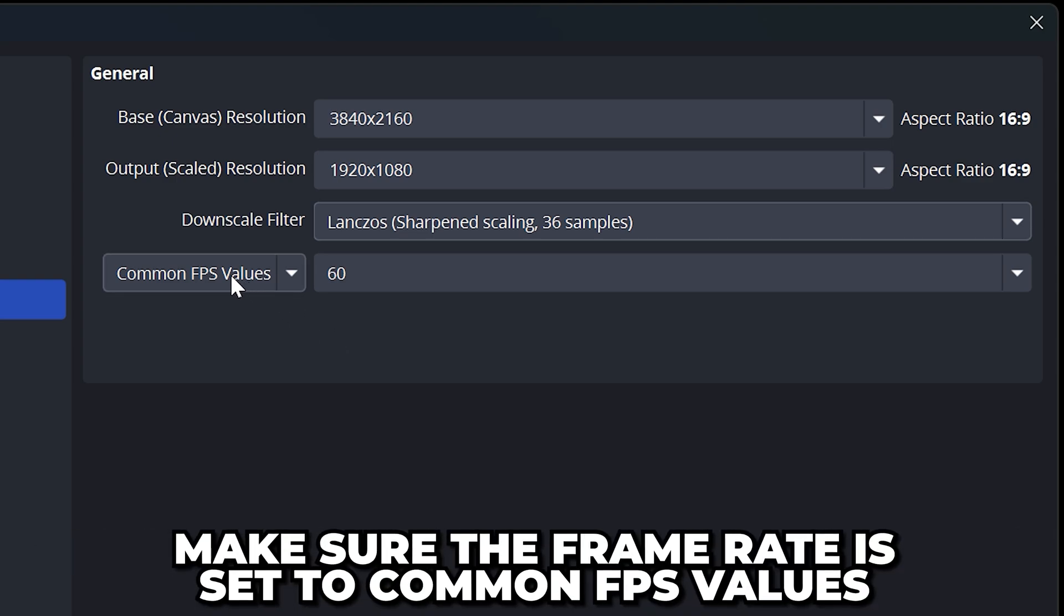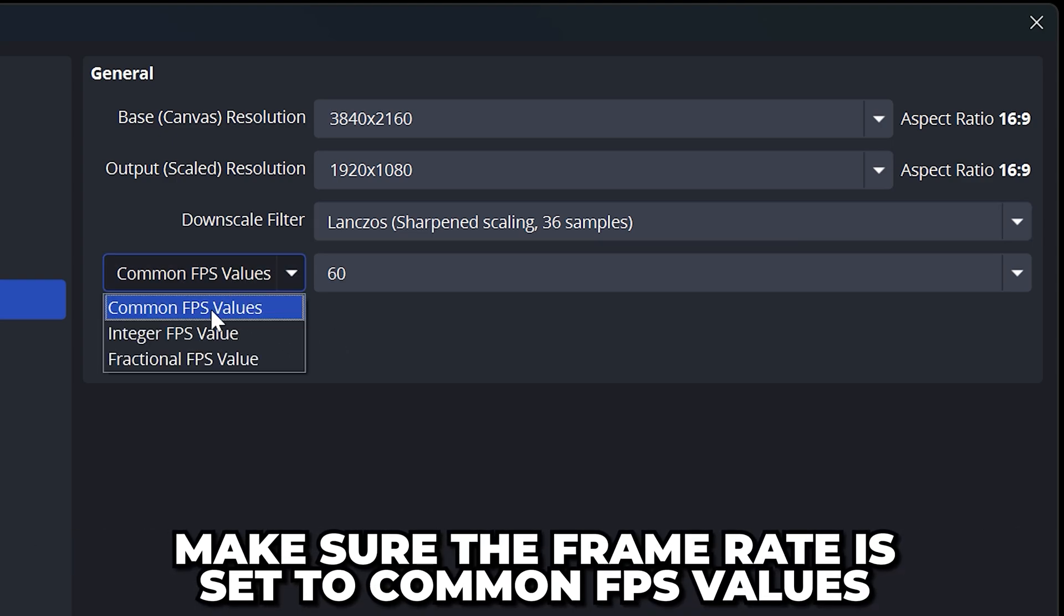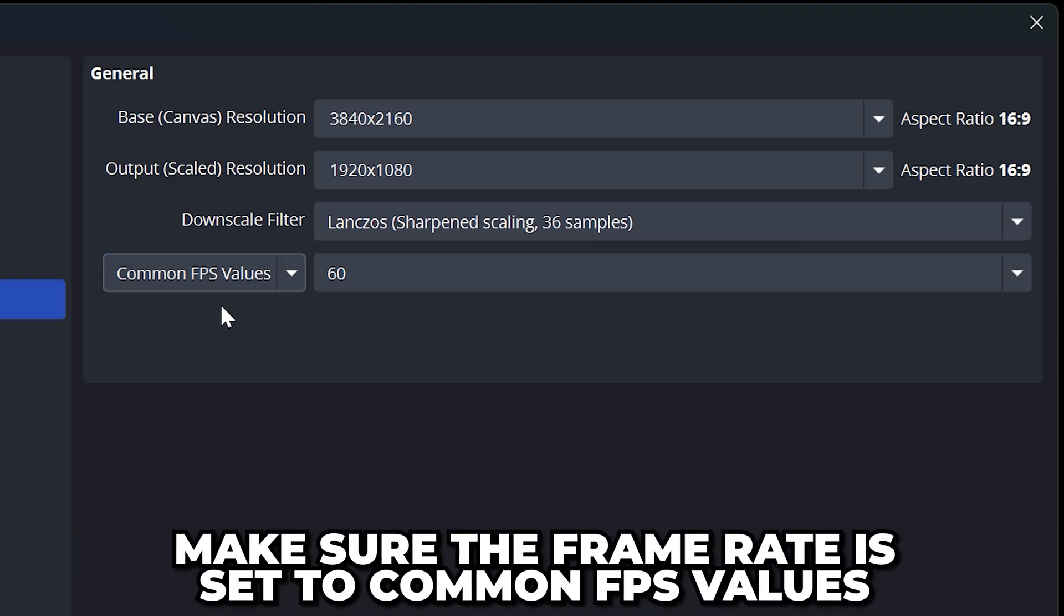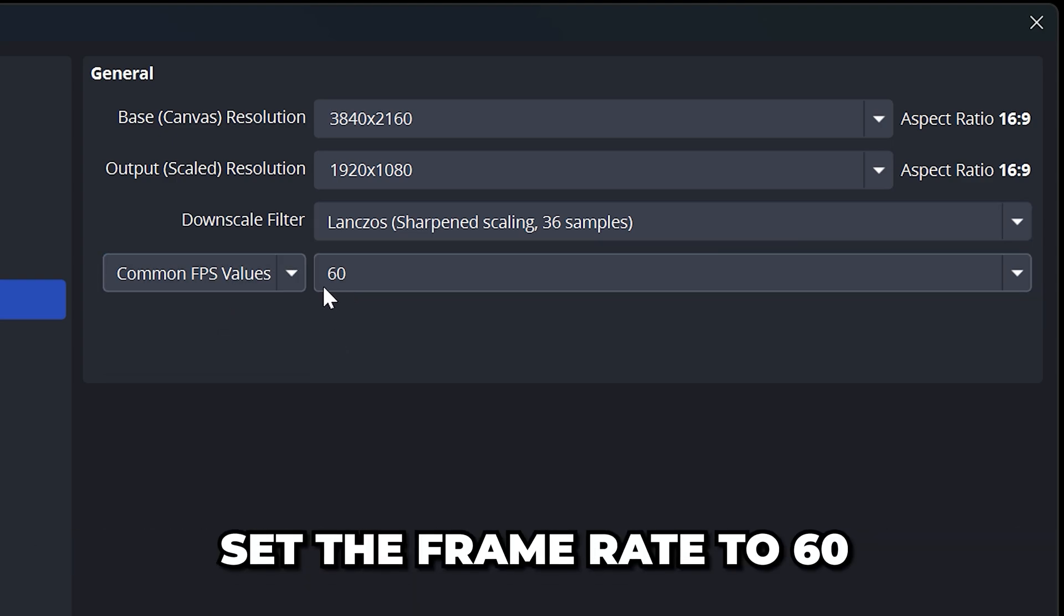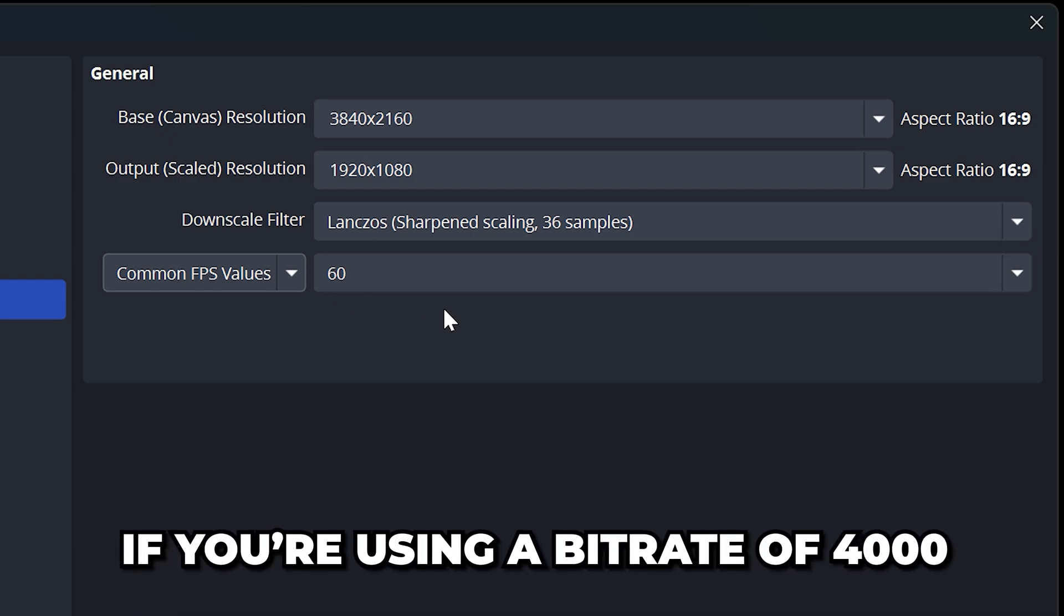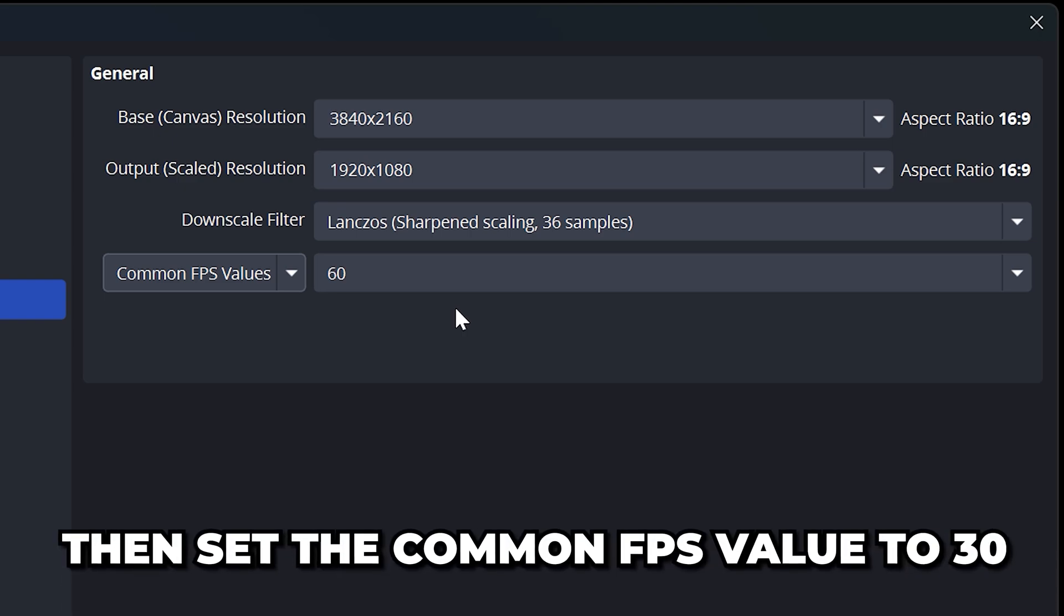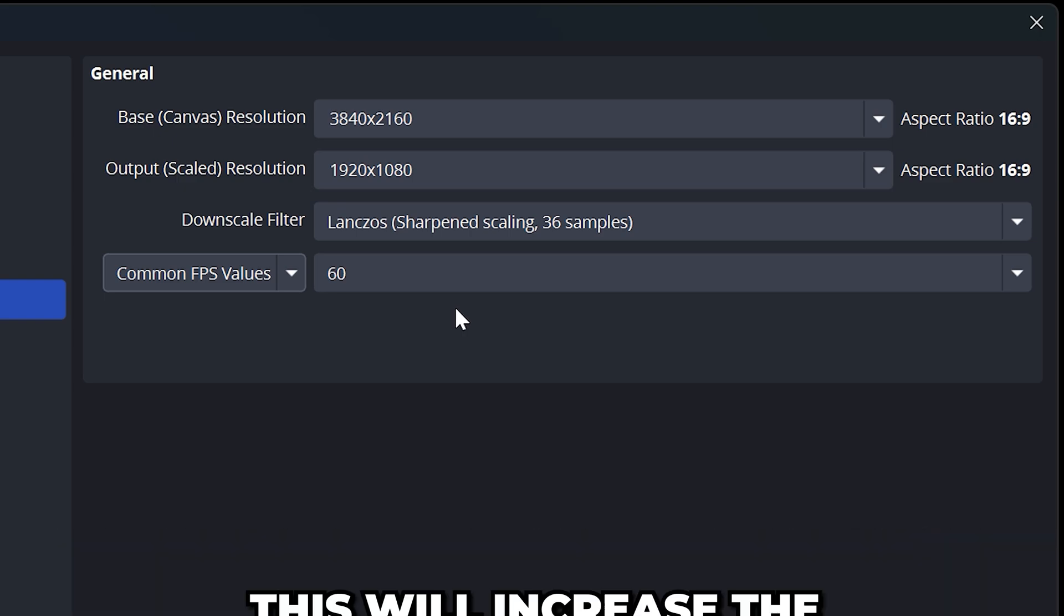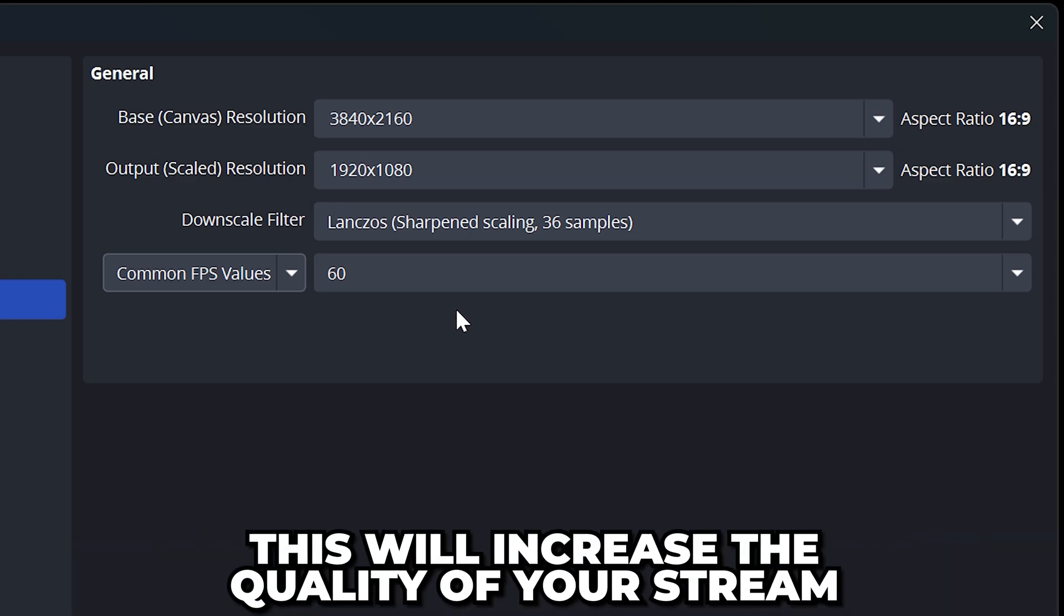Make sure the frame rate setting is set to common FPS values, then set the frame rate to 60. This is how many times the image is updated every second. If you are using a lower bitrate like 4000 then set the common FPS value to 30. This will make your stream look better.